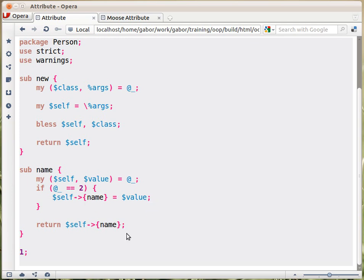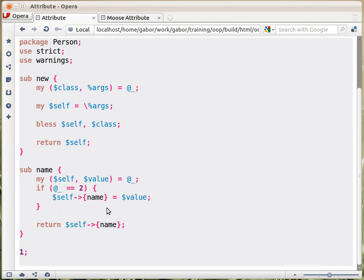This is how you assign it, and this is how you fetch the value. The difference between the setter part and the getter part is that we check here: do we get two values? Did we get both the object and the value? If yes, then it's a setter, so we take the value, whatever we got, and assign it to that slot in the hash, and in any case we return that value. This setter, just as the one in Moose, returns the actual value that you set. But if you don't provide any value, it will just return the value. Now, some people would check whether value is defined or not, and based on that assign the value here. That's probably less good, because that would mean you can't set an undef value into the name attribute.